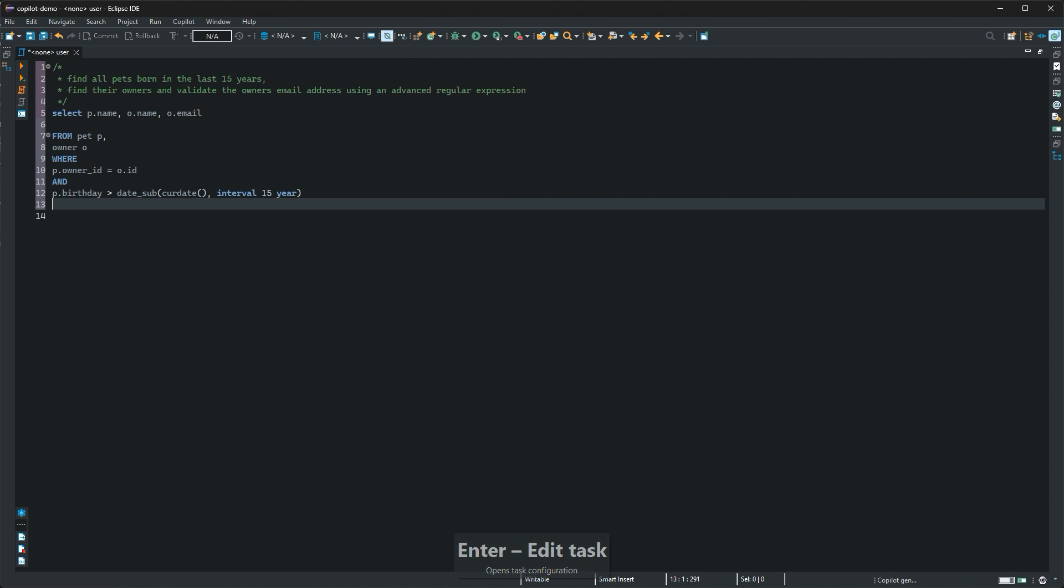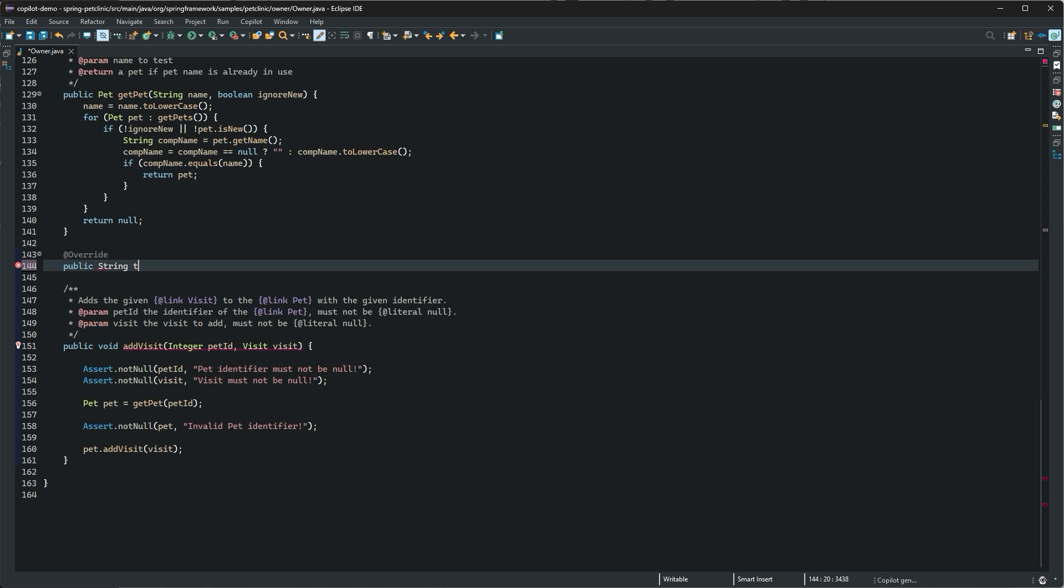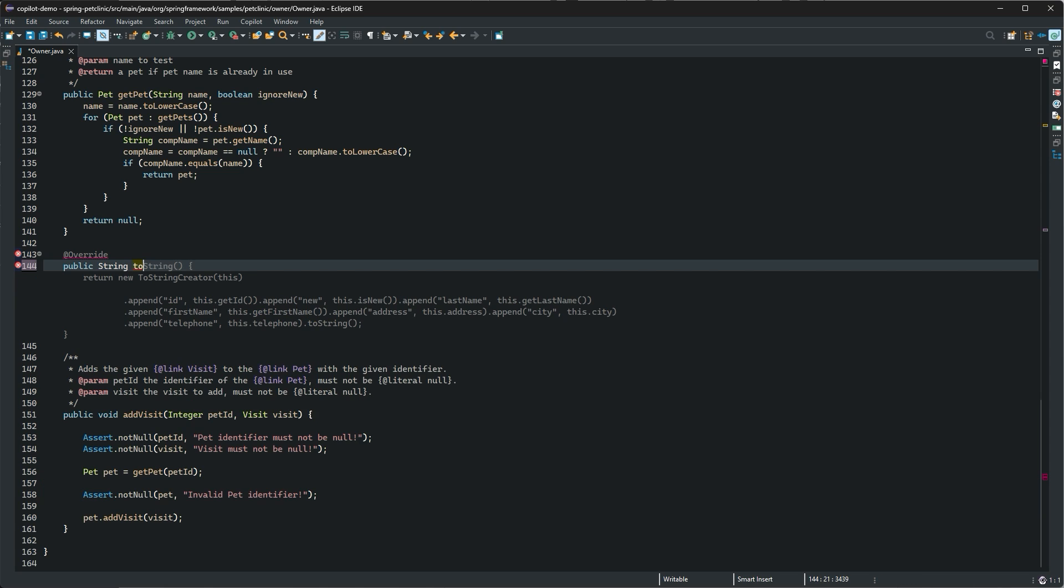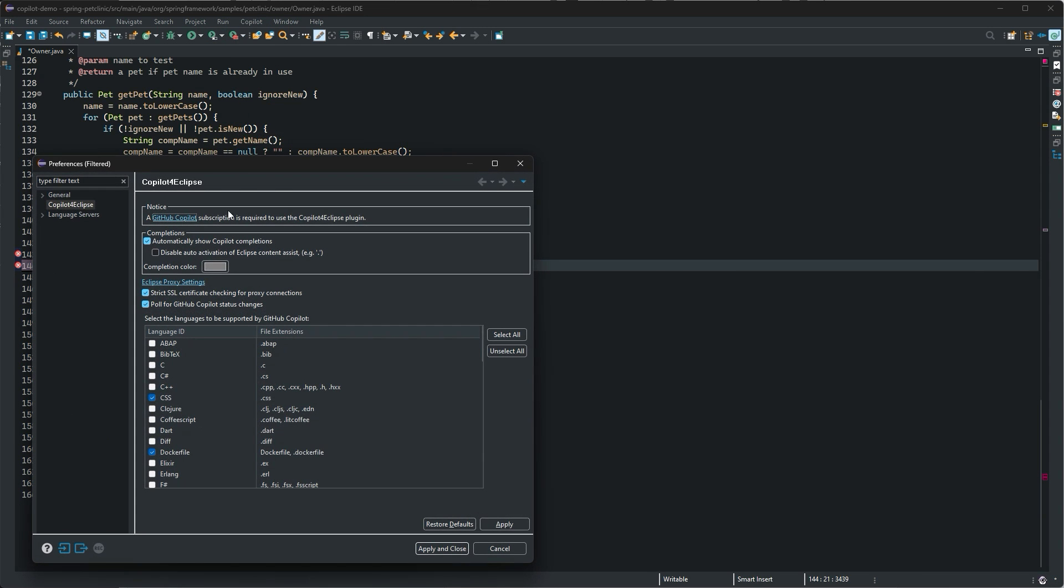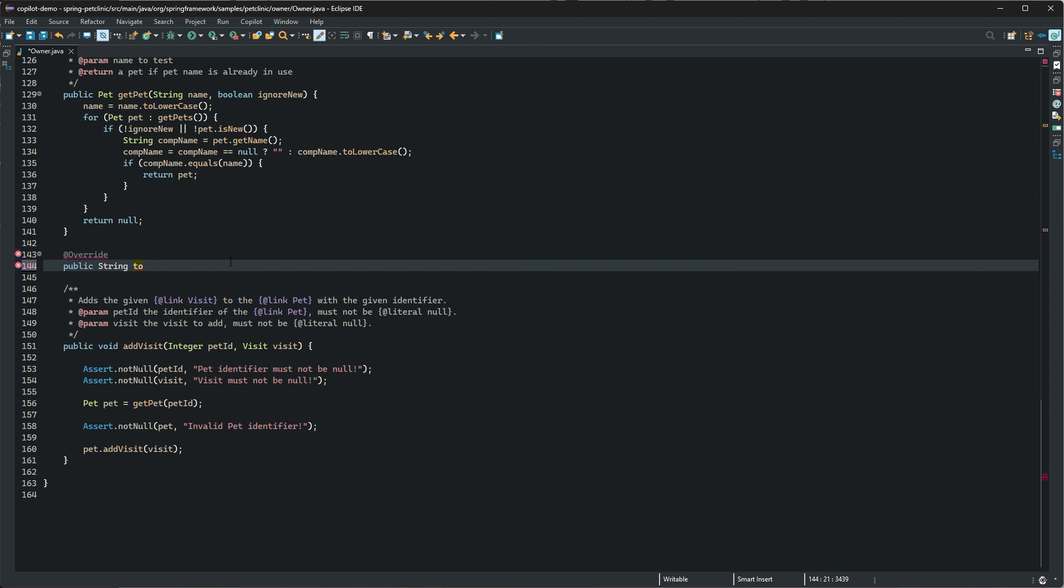If you don't like Copilot for Eclipse's automatic suggestions, you can turn them off in preferences. You can always explicitly request suggestions using this shortcut.